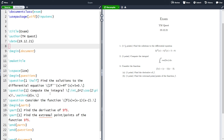Hi and welcome back to the second video on the exam class. In this video we are going to learn how to create multiple choice exercises in our exam. This is the second video in the series, so if you have not seen the first video you can click in the top right corner where there is a link to the first video in the series.